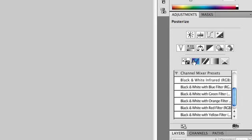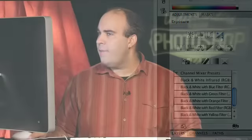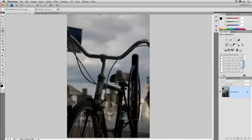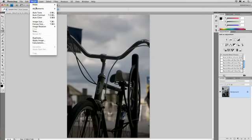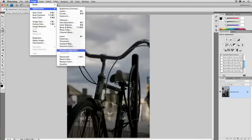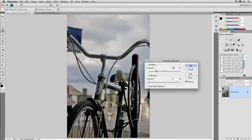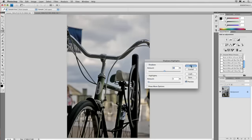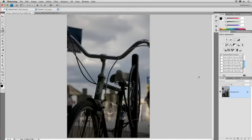You'll notice that the Shadows and Highlight Adjustment is not available as an Adjustments layer. In fact, it's not a non-destructive adjustment, but there's a cool way around this. If you choose Image Adjustments, Shadows and Highlights, it's going to make the change, but it's going to be permanent, and you won't have a way to undo that or tweak it. Let's go ahead and step back one time,